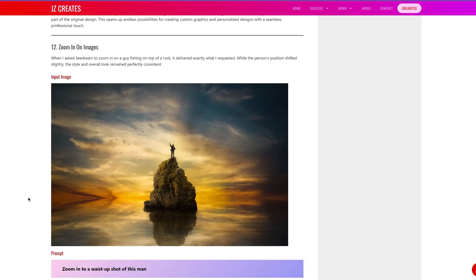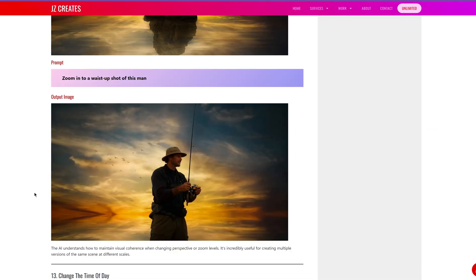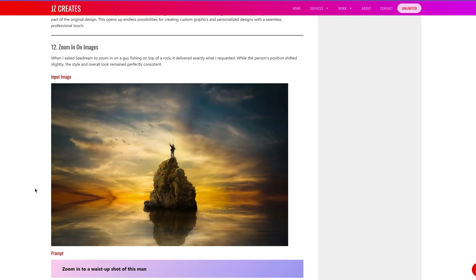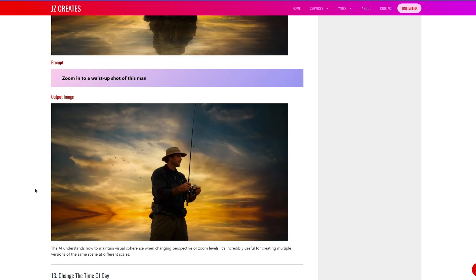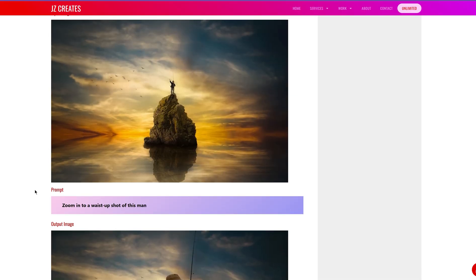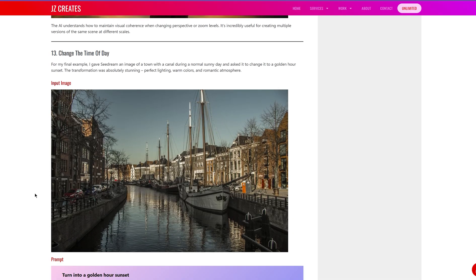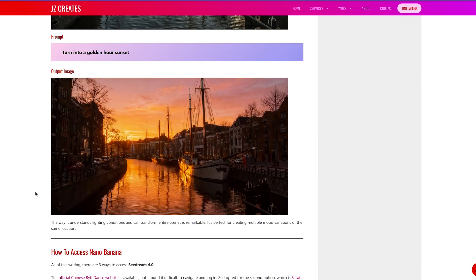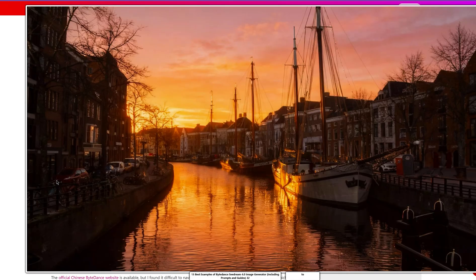For this next one, I took an image from Pexels and asked for a zoomed-in waist-up shot of the man. The pose turned out different — in the original he's holding his hand up holding a fish, and in the output he looks like he's fishing — but the background is exactly the same. For the last example, I grabbed an image from Pexels and told it to turn it into a golden hour sunset. The result was perfect — golden hour sunset, perfect for a gondola ride.